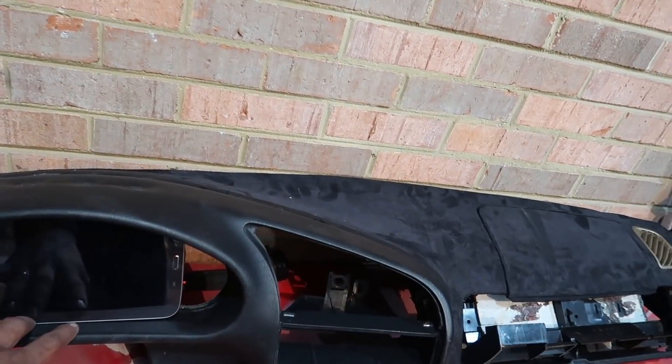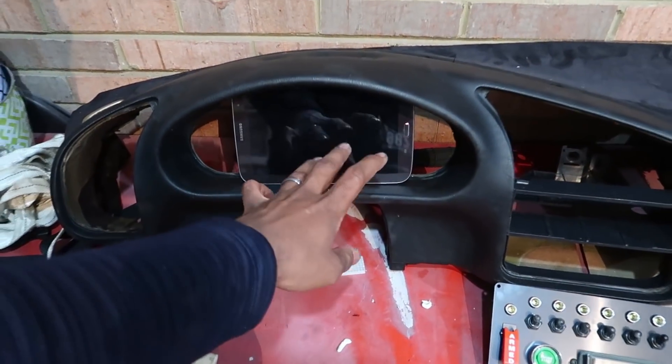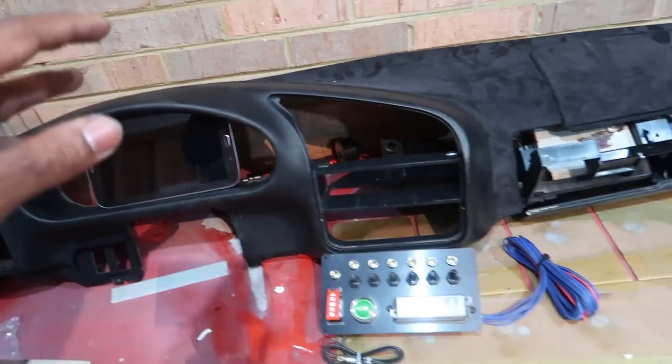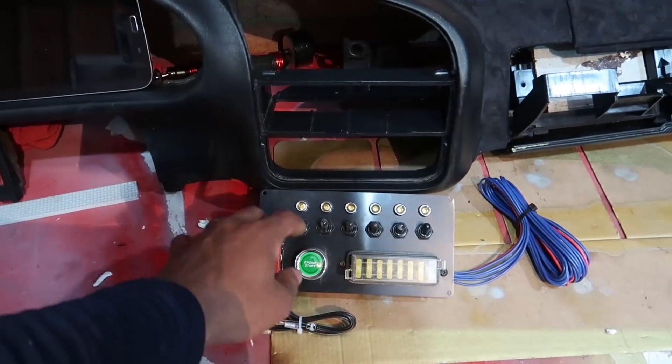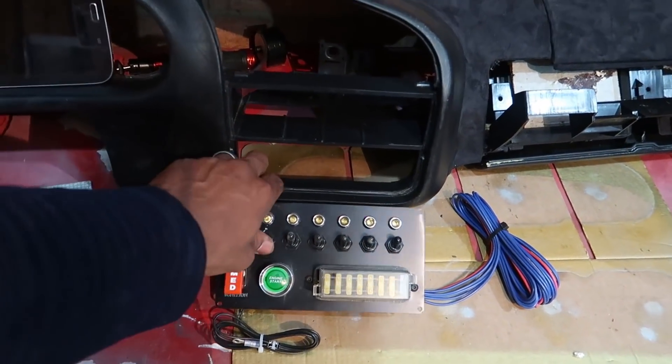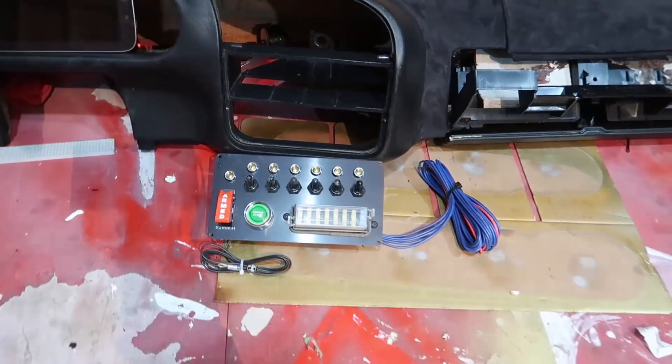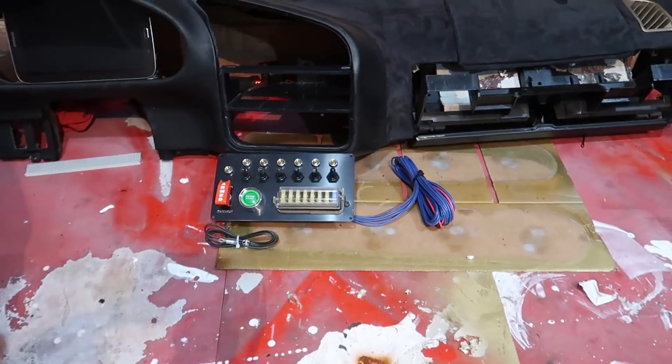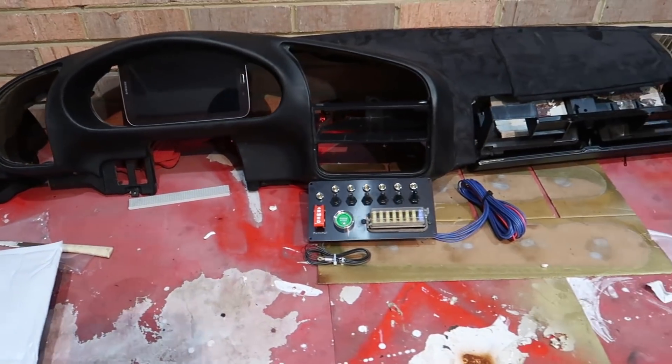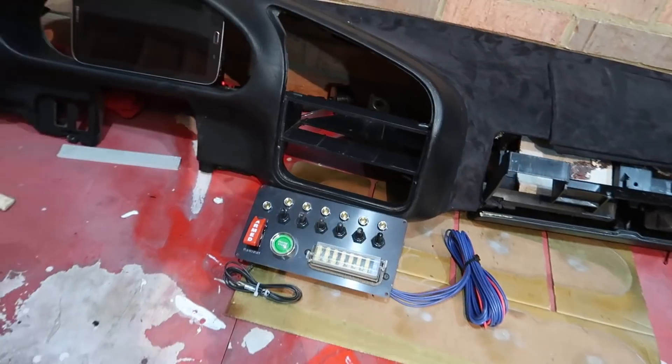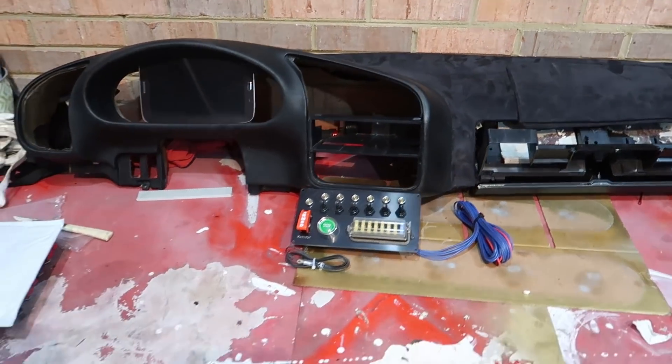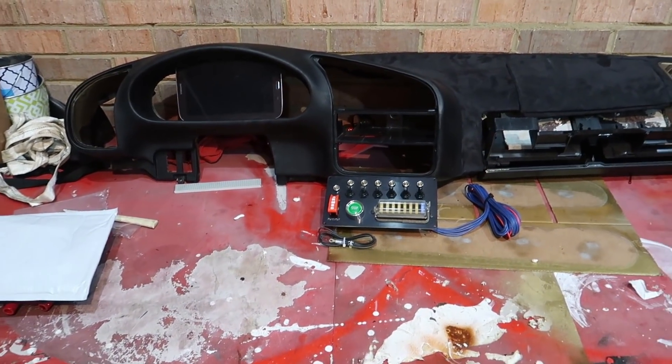As you can see here, I've got a Samsung tablet which is going to replace my gauges. I've got this awesome switch panel from the 12 Volt Guy which is going to replace a lot of the functions. This thing is going to get a whole new interior electronic refresh.